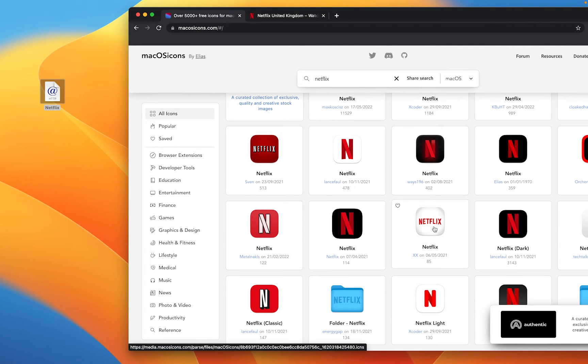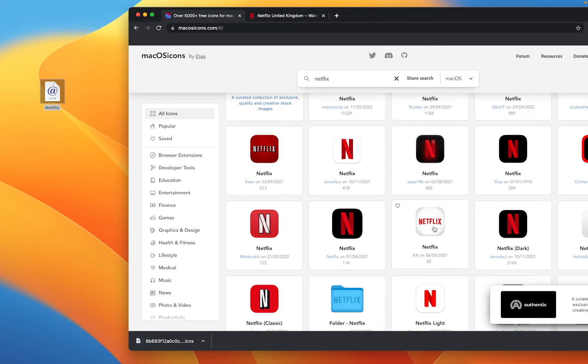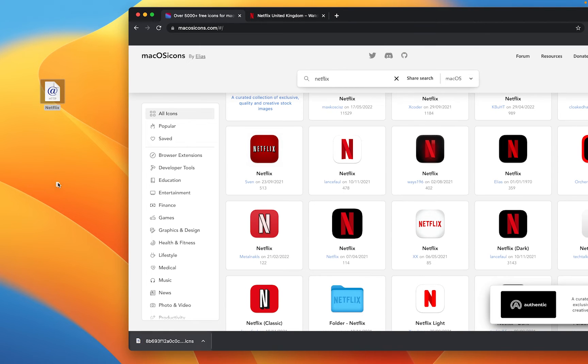So if I like this one, all I do is single click on it. That will allow me to download it and then I'm going to drag that onto my desktop from wherever it's been downloaded to.